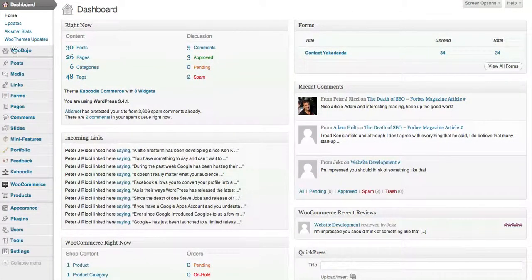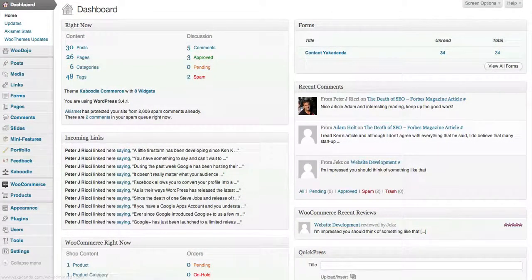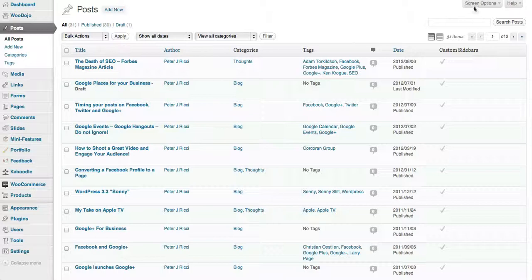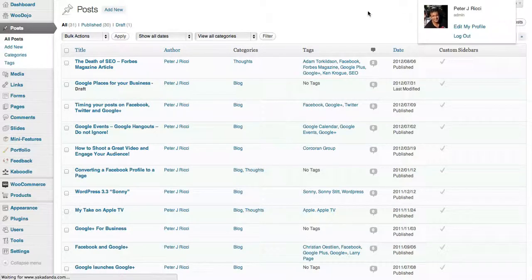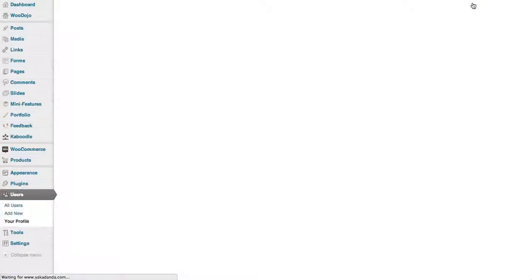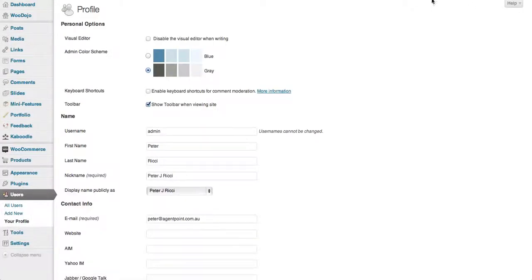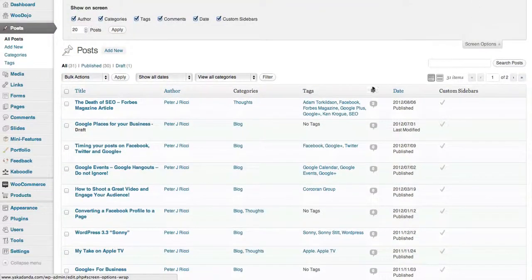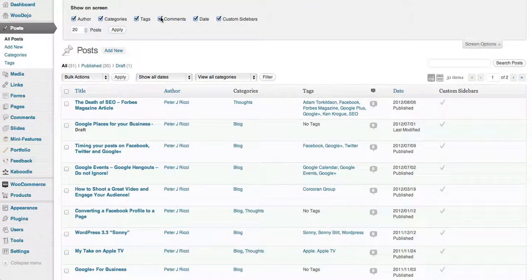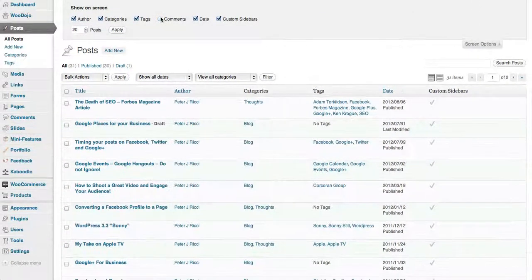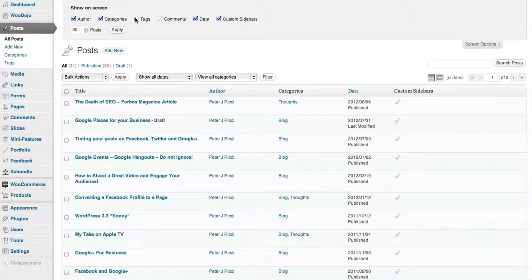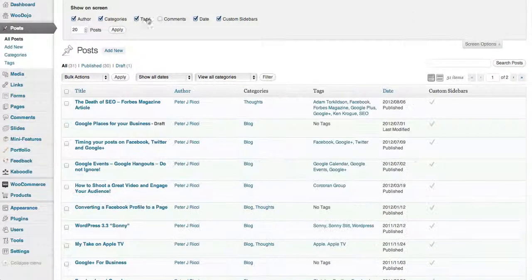Let's go and have a look at what you can do in another section of your admin. Under posts you can actually say, okay, these are the things I want to see. I don't want to see the comments, I don't want to see the tags. You can also select how many items you want to appear on each page.